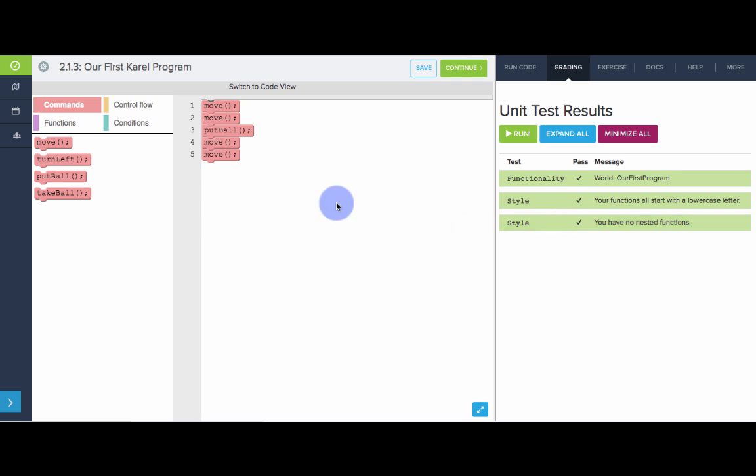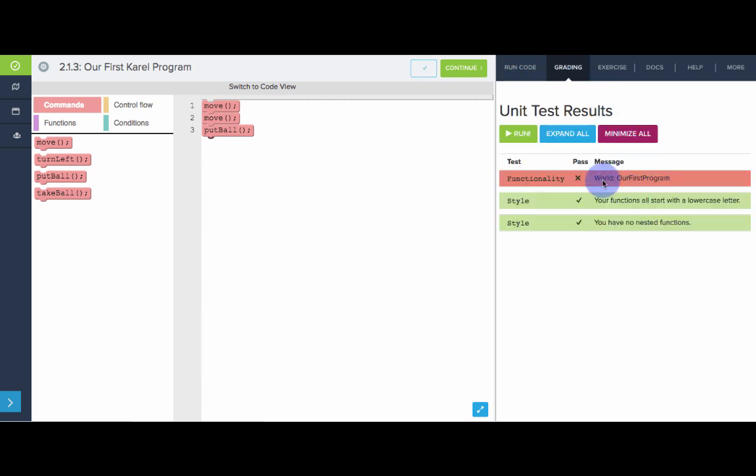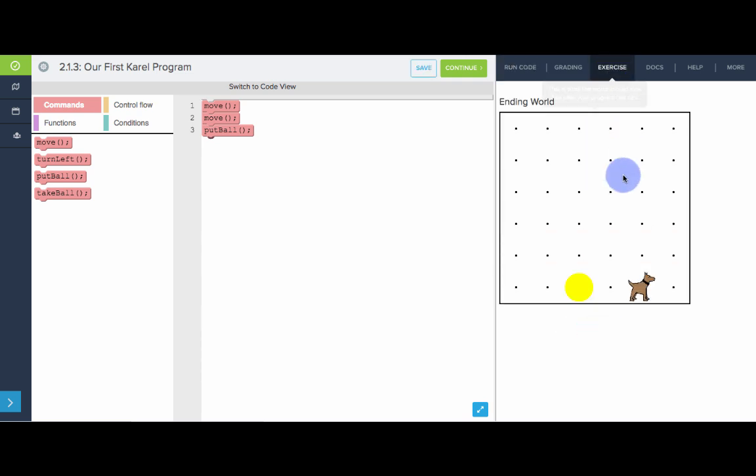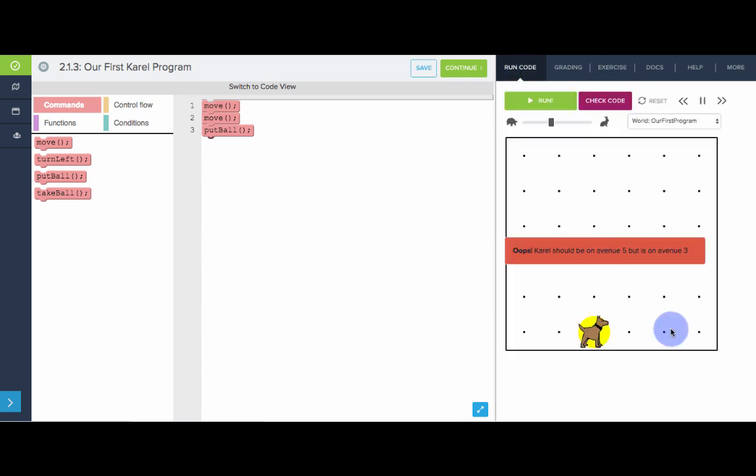So in this case, it does. If we were to delete some code and try checking it again, we see that actually we do not pass the world. So if we run this, we see we do not get to our desired world. Karel has not moved two more times.